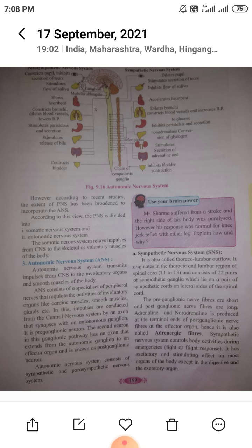The sympathetic nervous system controls body activities during an emergency — the fight or flight response. It has an excitatory and stimulating effect on most organs, except the digestive and excretory organs.